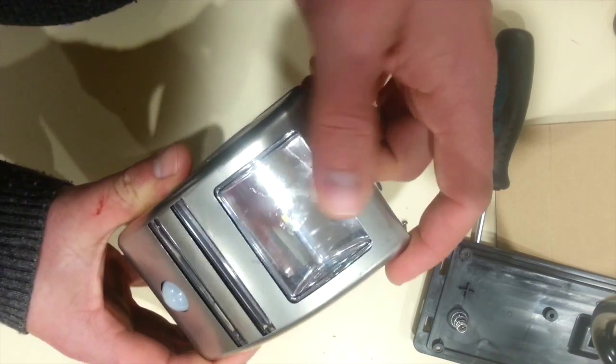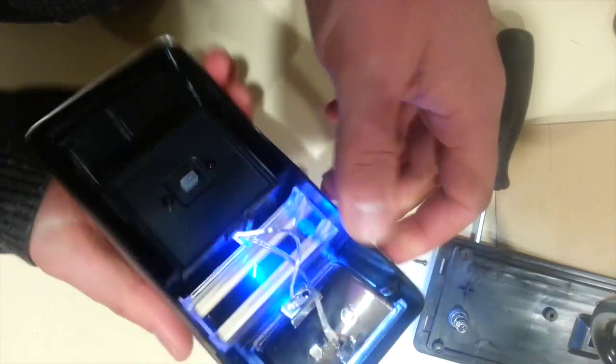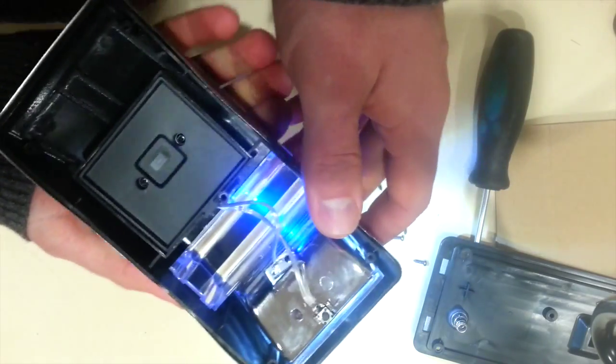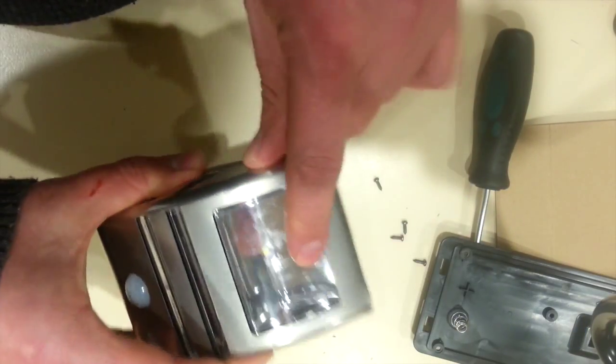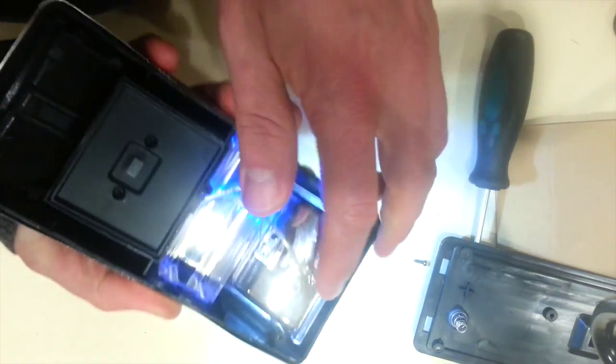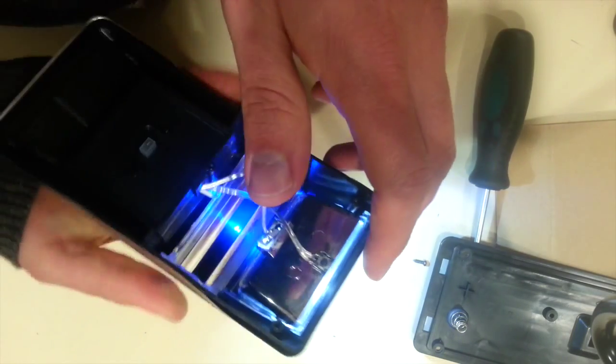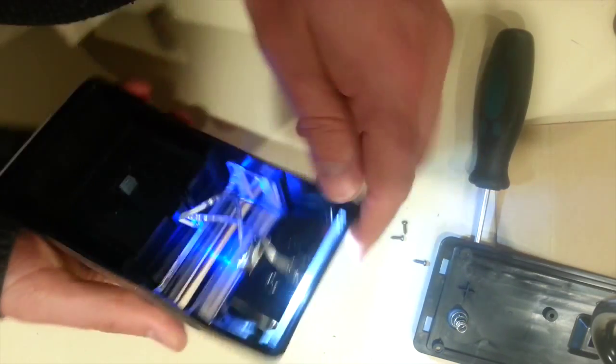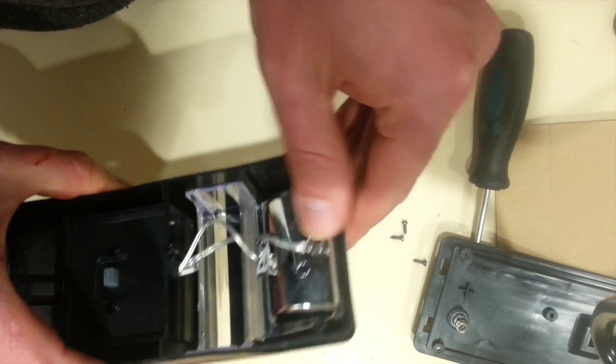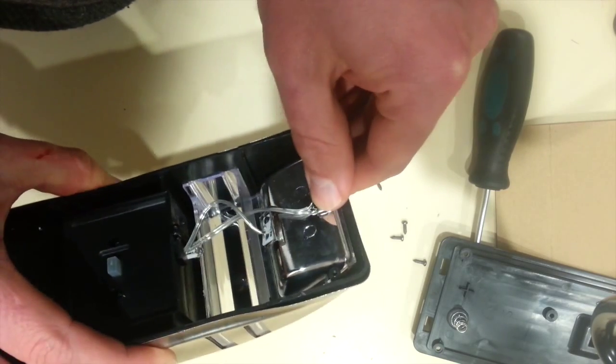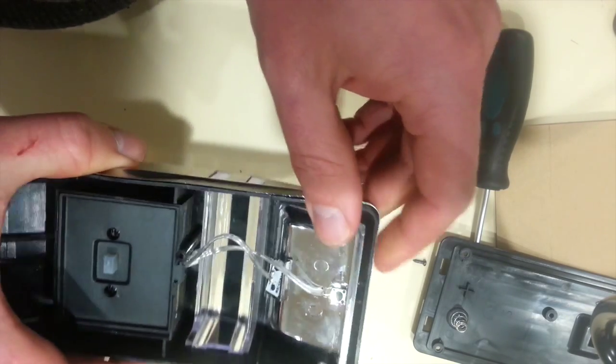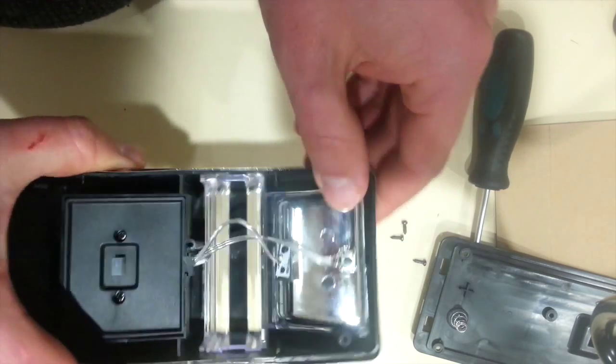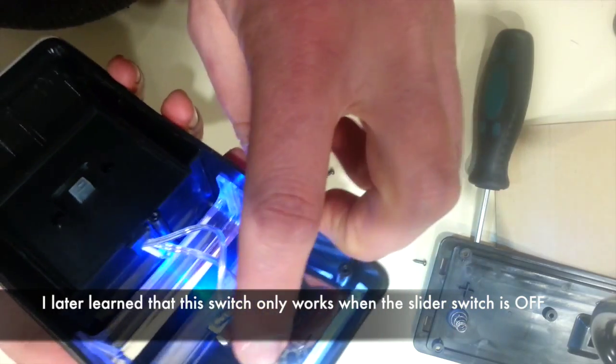I didn't quite understand what they meant by that, so obviously I didn't press hard enough, but I guess the idea is that you press down on this plastic and the little light turns the light on or something like that. Anyway, it doesn't look like it's working that well, but we've got that.